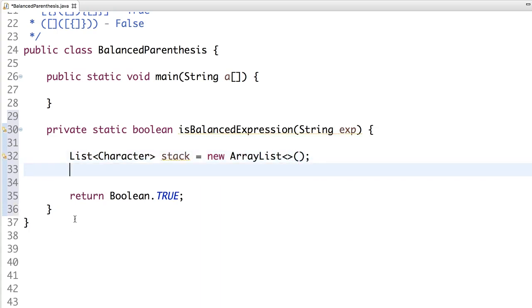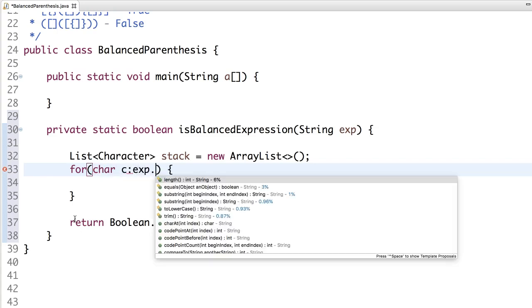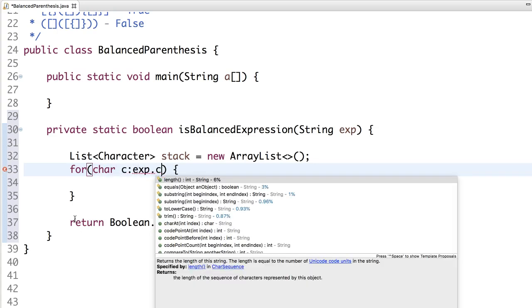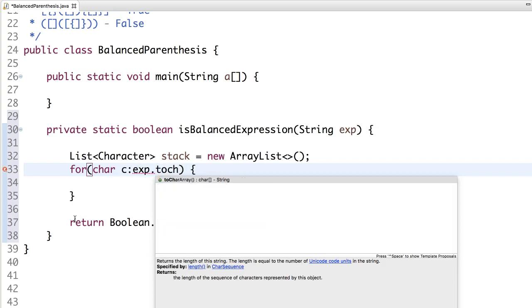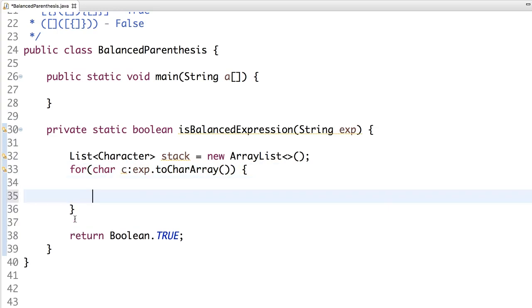Now let's iterate through the input. We are going to get each character and iterate through it.